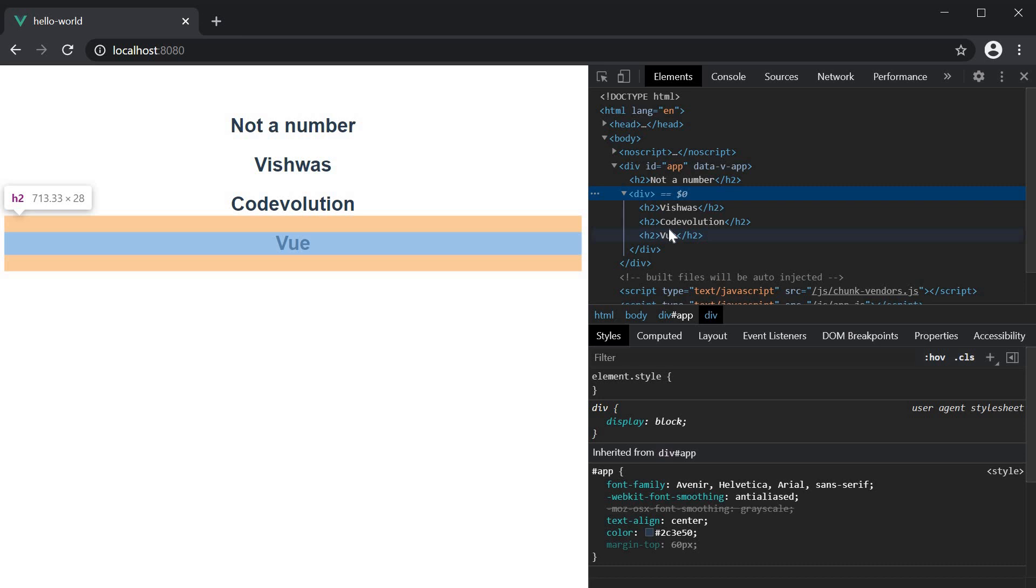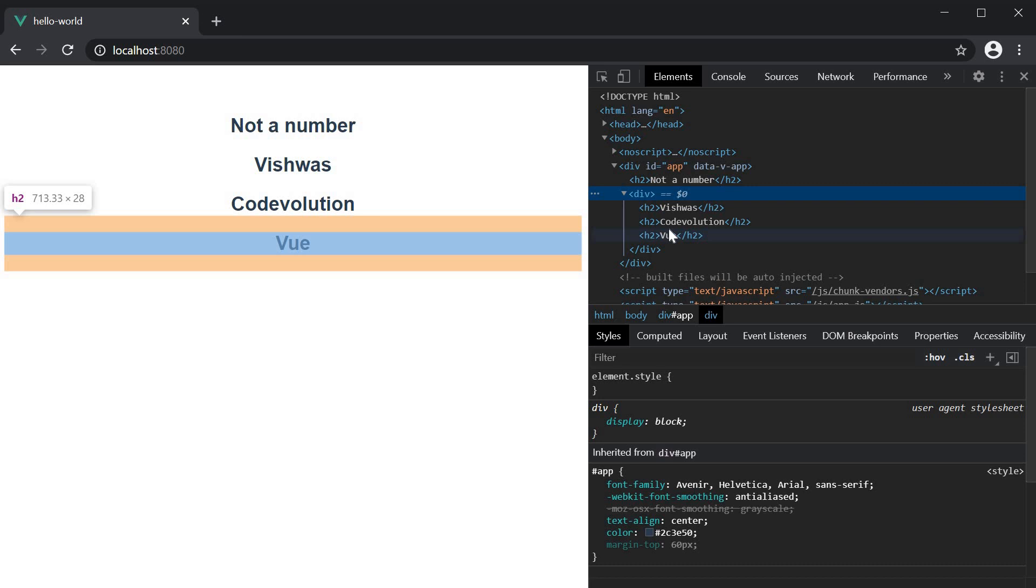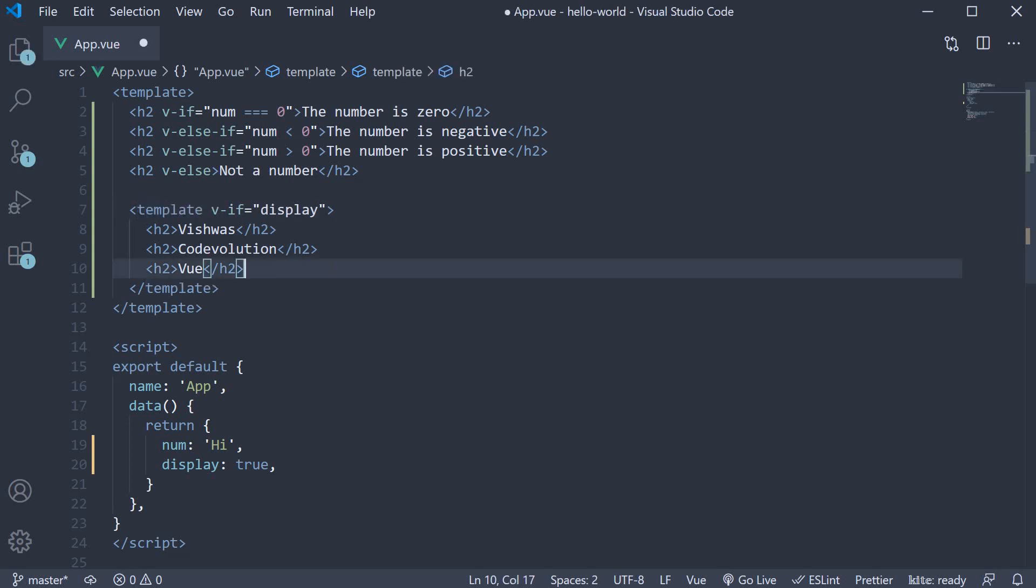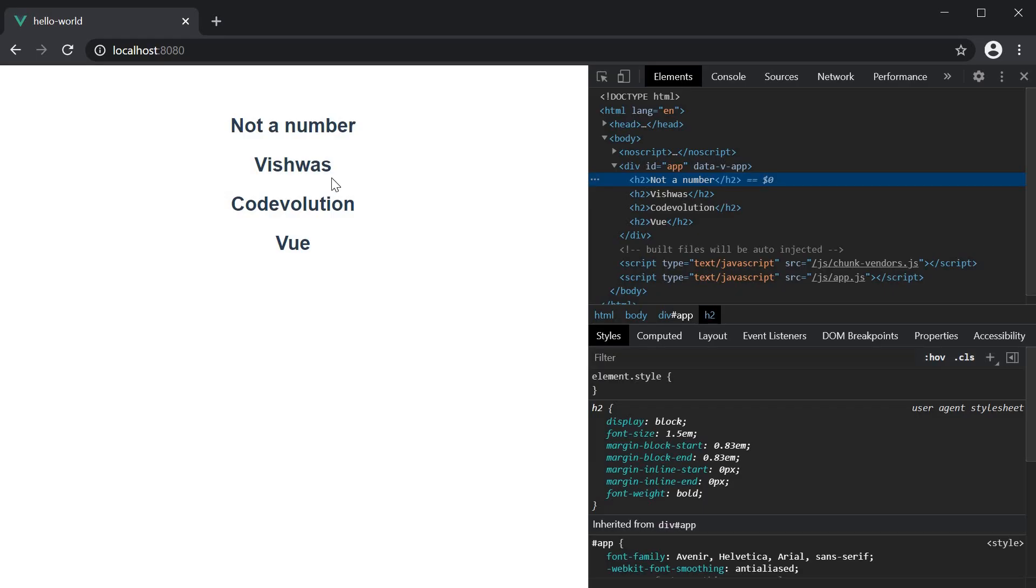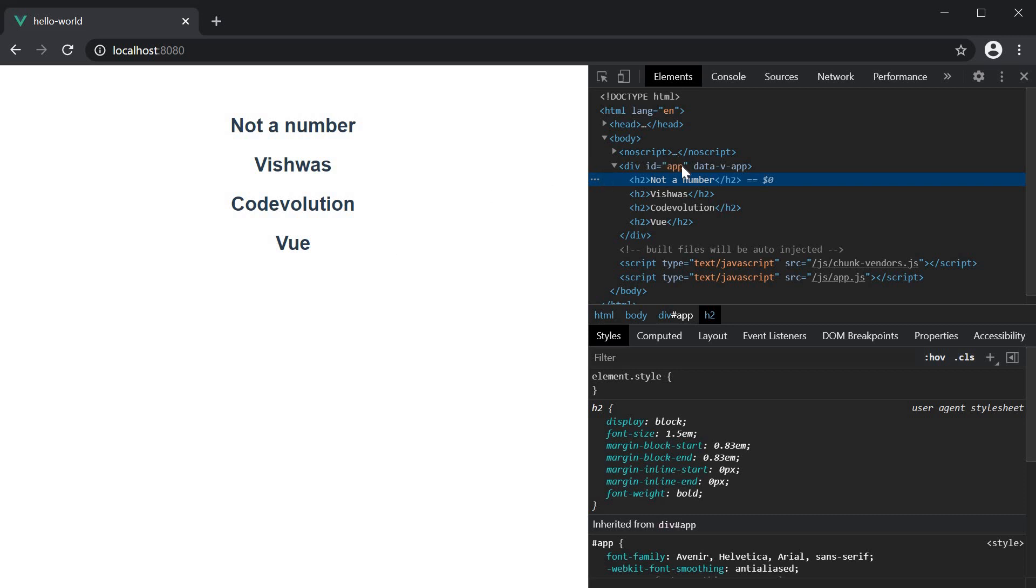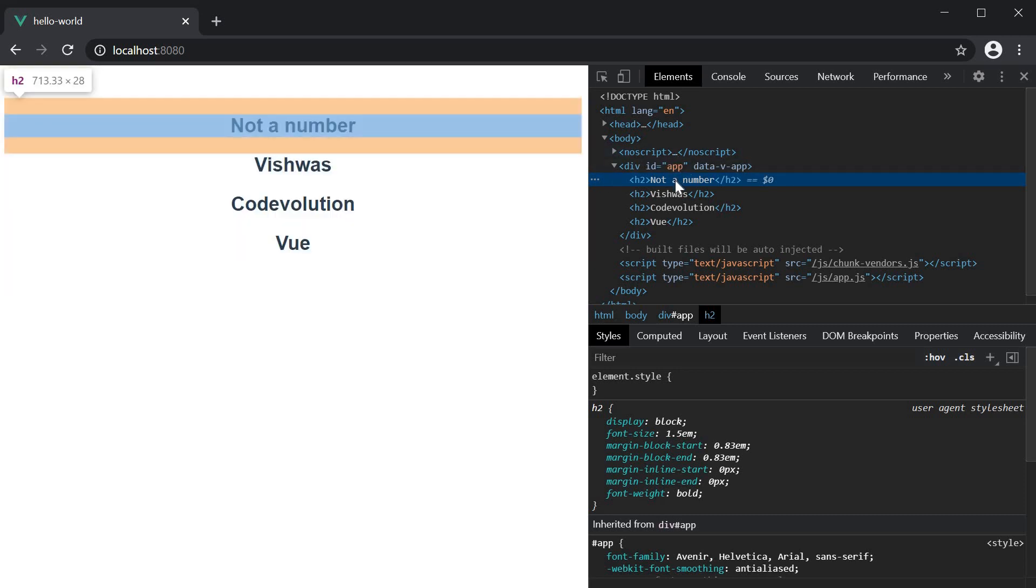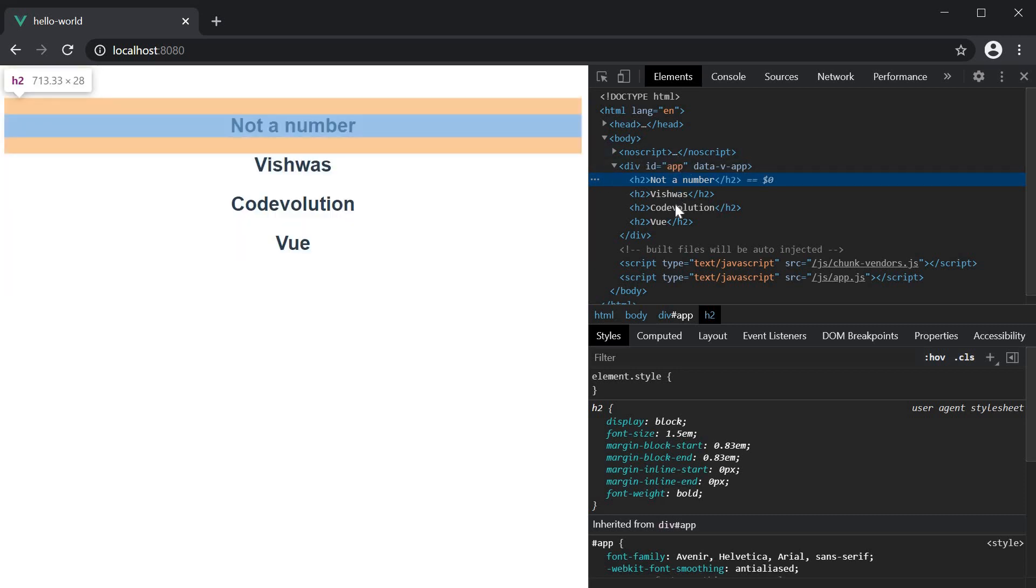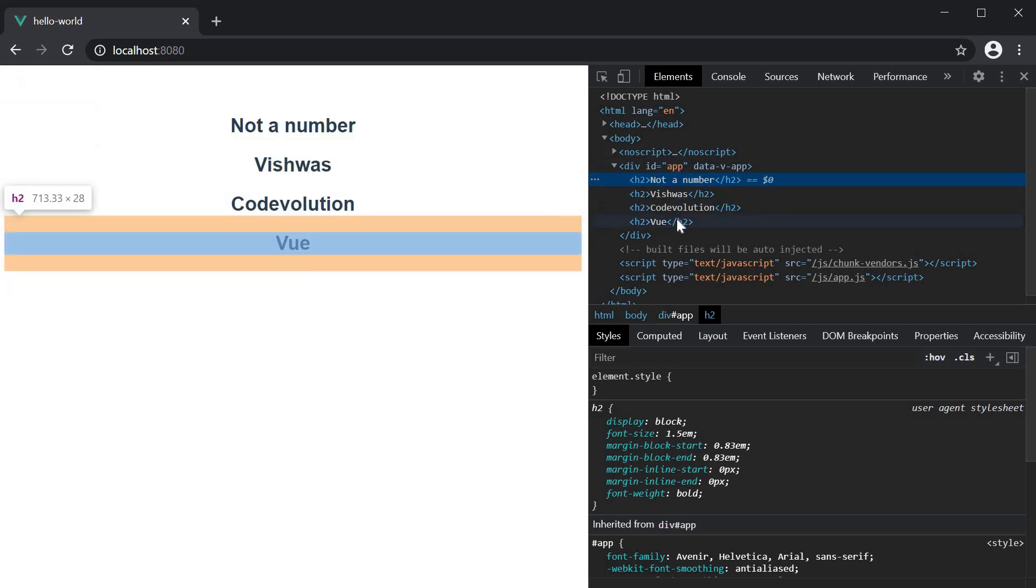So to handle this scenario, v-if provides a template tag which serves as an invisible wrapper. So back in VS Code, change the div tag to template and if we now take a look at the browser, the output remains the same. But now, we don't have the additional div tag in the DOM.